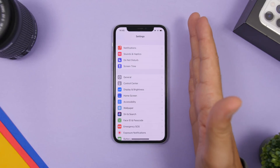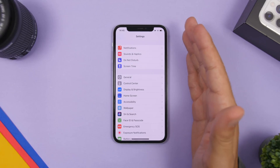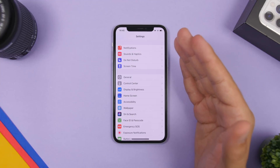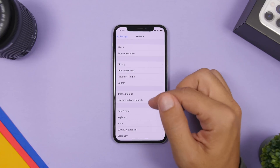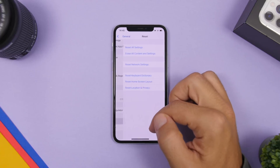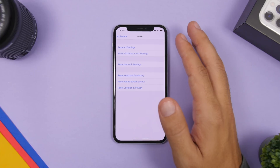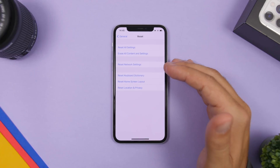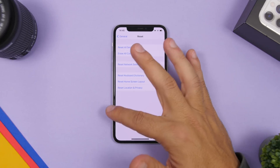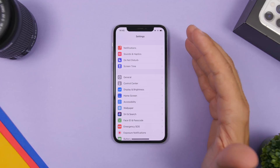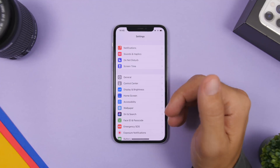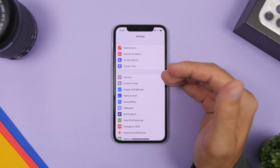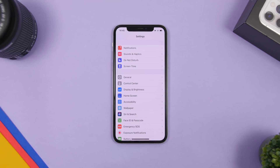If nothing works, the last option is to back up your device using iTunes or iCloud and then restore your device. You can go to Settings, General, tap Reset, and delete everything on your iPhone, then recover it through the backup you made previously. You can also do a clean restore through iTunes and then restore all the stuff you backed up. This will be the last resort if nothing else works.